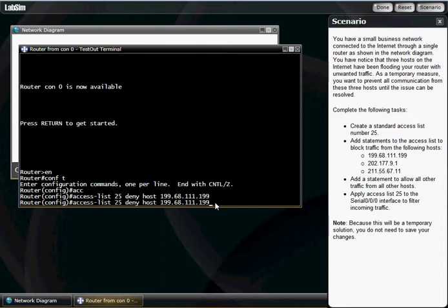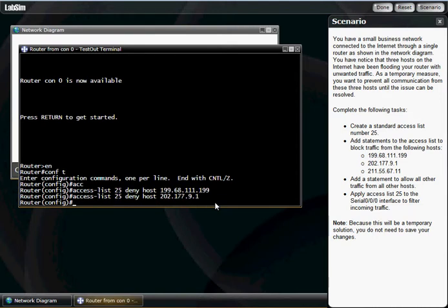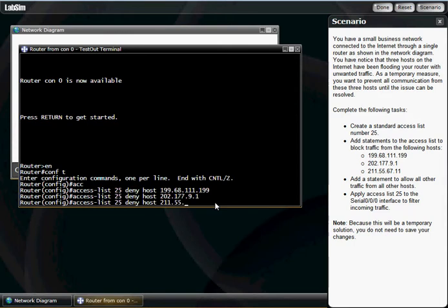Hit the lazy button, which is the up arrow, and it basically just puts up there what you've just put in. We're going to go back and deny also 202.177.9.1. Hit enter, lazy button, backspace. A little too far. 211.55.67.11. Hit enter.